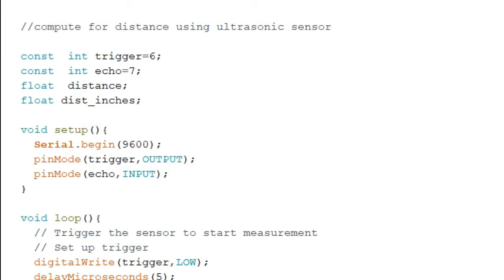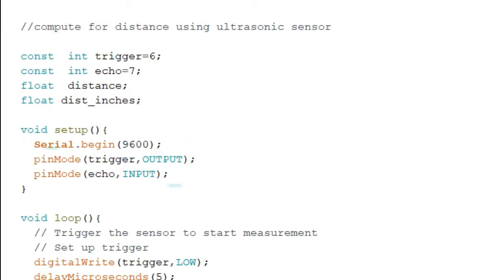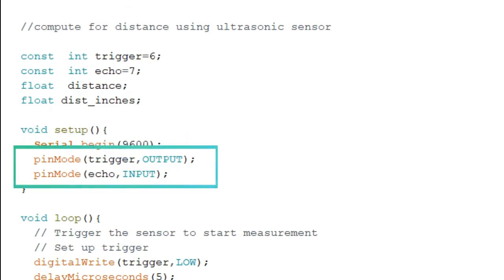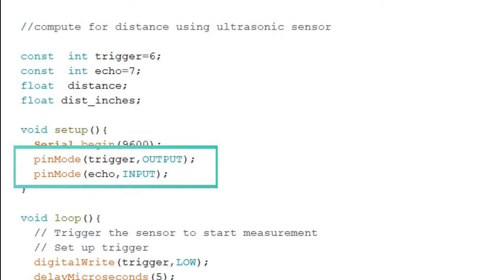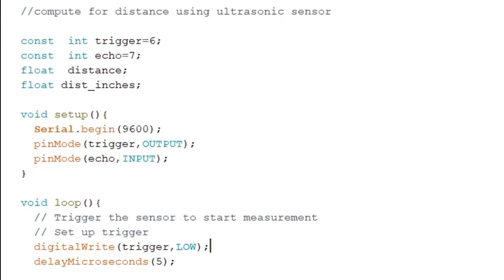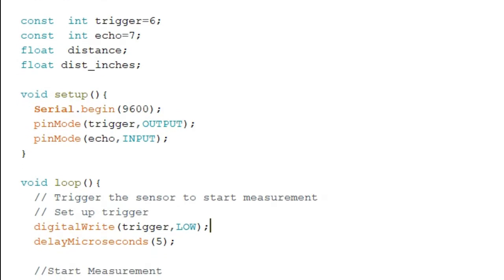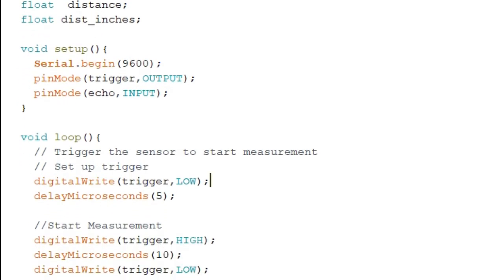Since we are using the serial monitor to print the distance in inches, in the setup function we write Serial.begin(9600). Next we set the trigger variable as an OUTPUT pin and the echo variable as an INPUT pin. Trigger enables the sensor to send the signal, while echo enables it to receive the reflected signal.